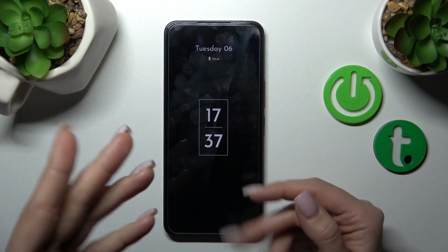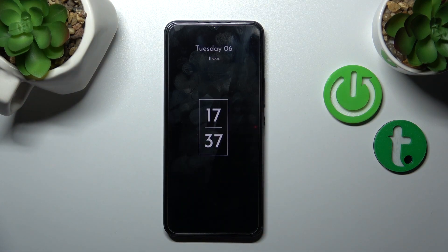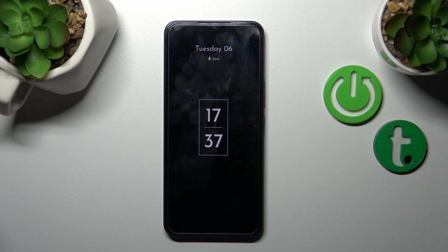And we can see that the Always On Display feature is successfully activated. So that's it. Thank you for watching, and if you find this video helpful, don't forget to leave a like, comment, and subscribe to our channel.